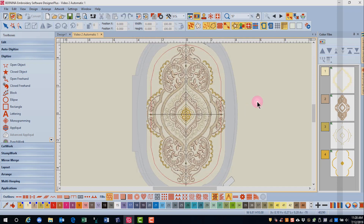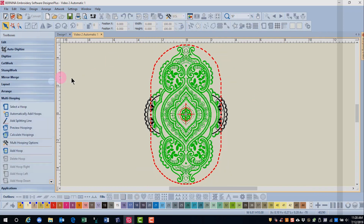As you can see, this design is too large for this large oval hoop. Next, select the multi-hooping toolbox. Any areas that are black are outside the hoop area, and those that are green are inside the hoop area.